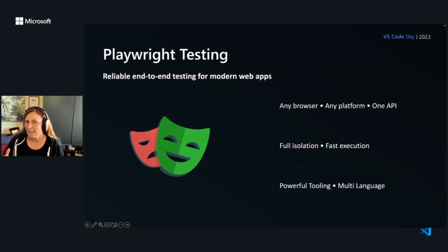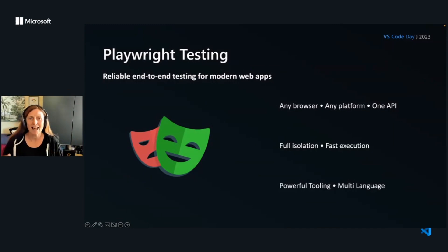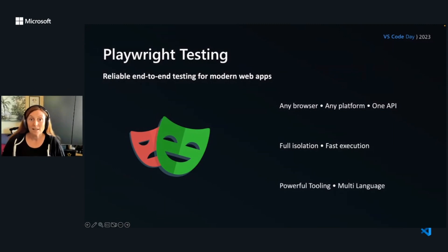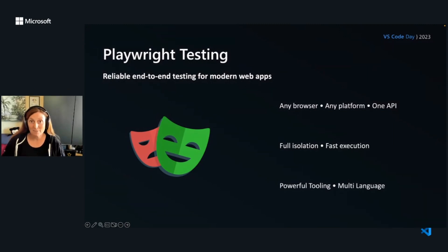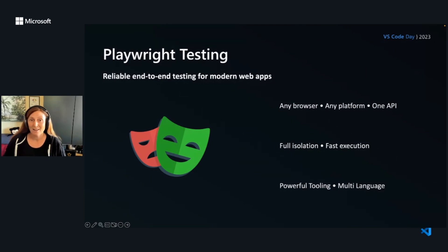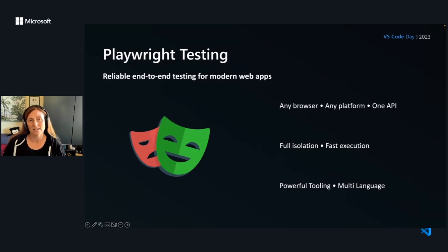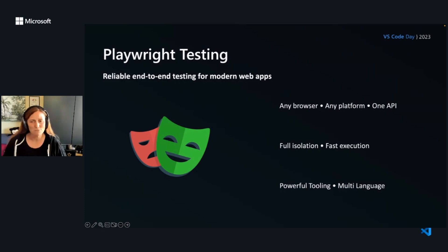What is Playwright? Playwright is reliable end-to-end testing for modern web apps. It works on any browser, any platform, one API. Tests are run in full isolation. Tests are super fast, really fast execution.